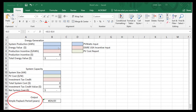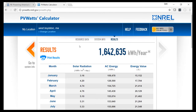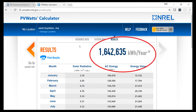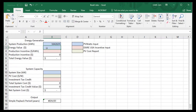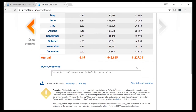To begin with, we'll go over to PVWatts and get system production: 1,642,635. We also need the energy value from PVWatts, which is 227,341.